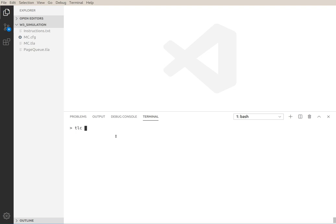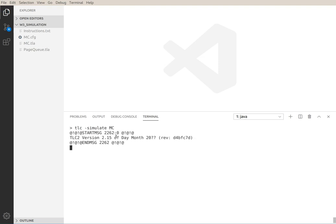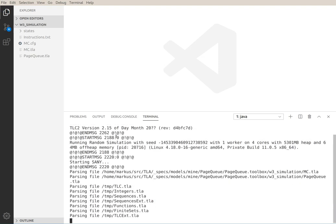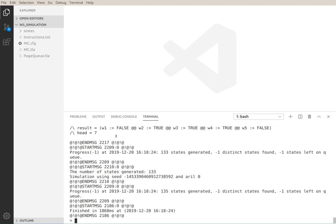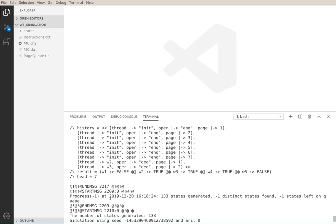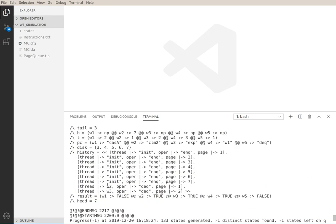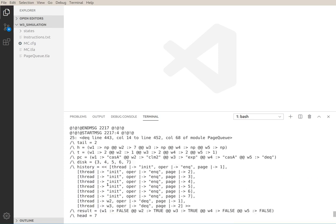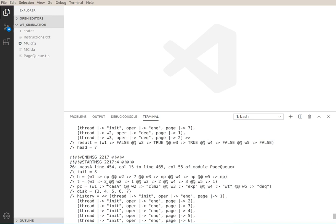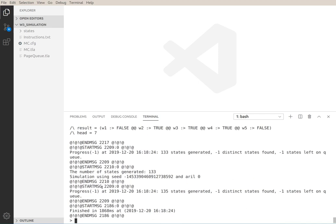First let's simulate the model, run simulation in the simulator on the model and then check what it does. So it produces an error trace. There's something wrong with the page queue spec. It violates one of our properties.